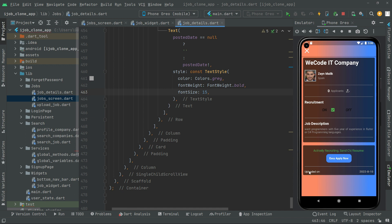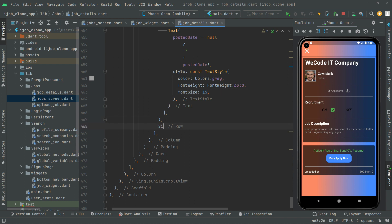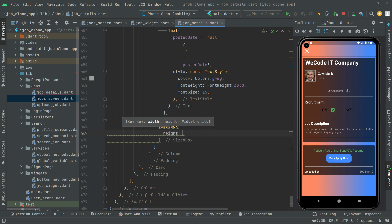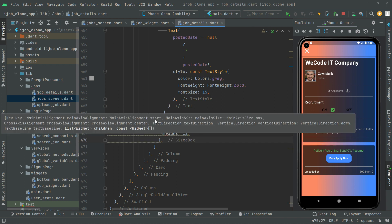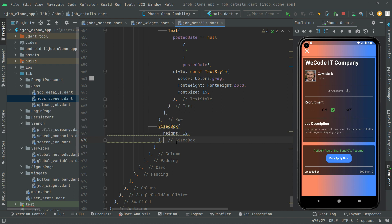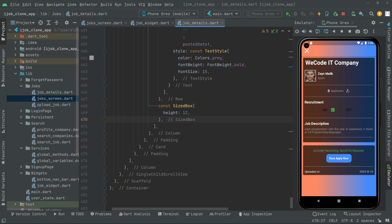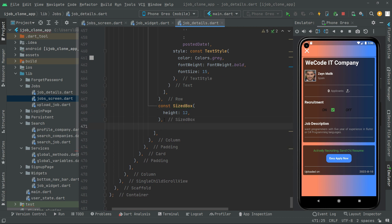First we will create some height between the uploaded on and the deadline that we are about to create. Right in between, we'll have a SizedBox and give it a height of 12, then put a comma and add the const modifier. Below this SizedBox we will have a row widget in which we will implement the deadline.